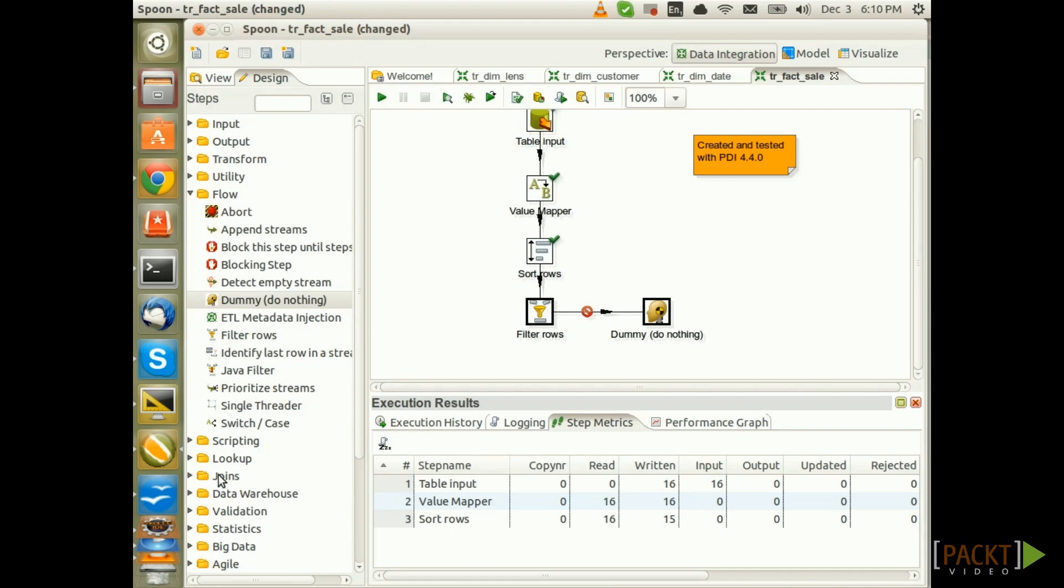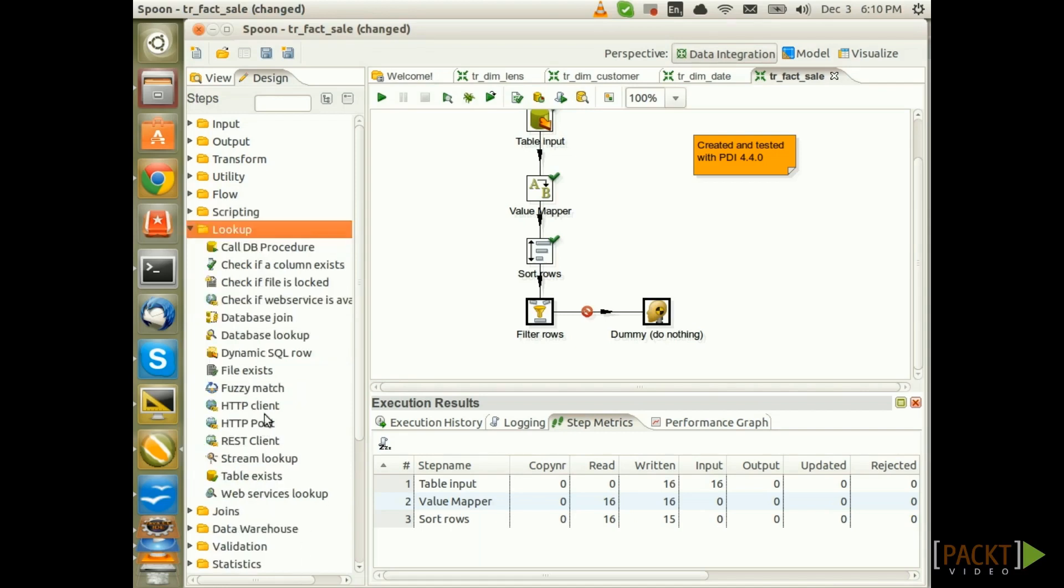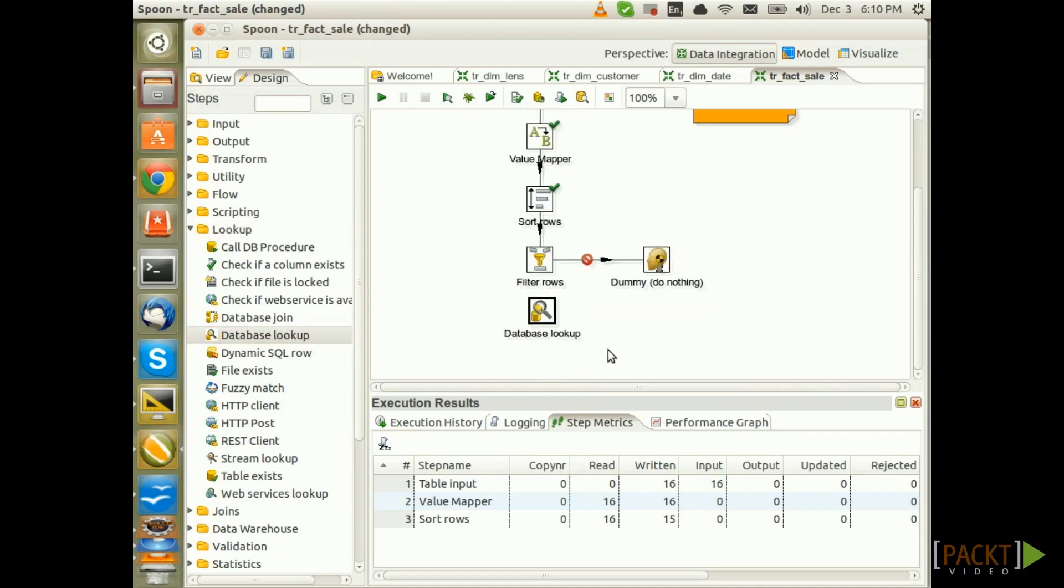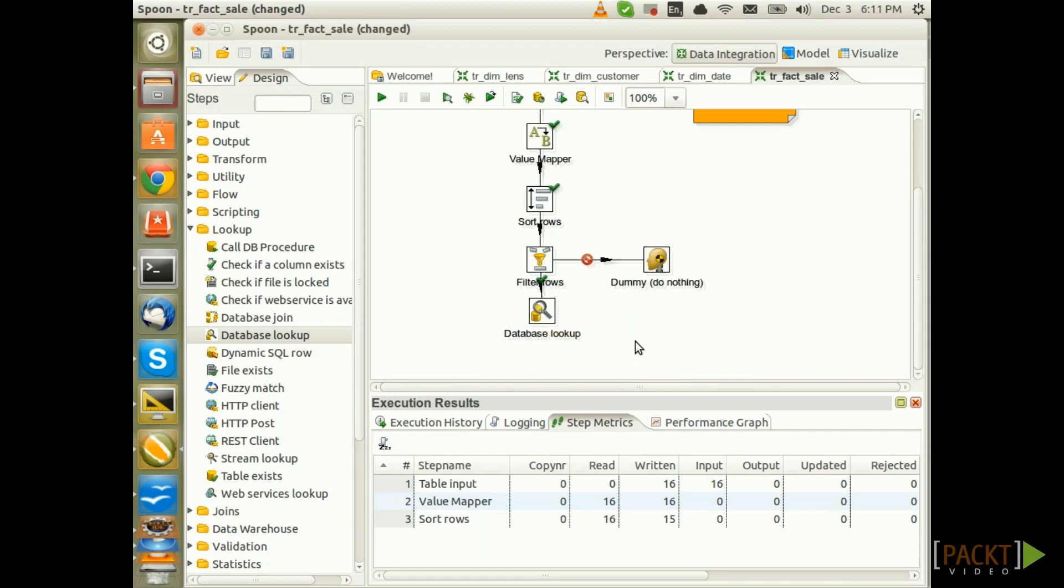Next, we want to lookup the technical key for our lenses. How do we do this? From the Lookup folder choose the Database Lookup step and add it to the canvas. Connect this step to the main flow. Choose Result is True. So remember, we only want to pass on records to this step which have a date value.